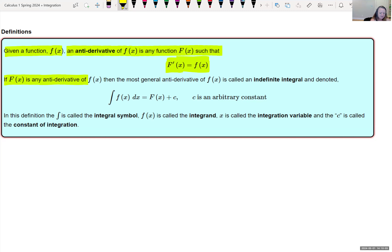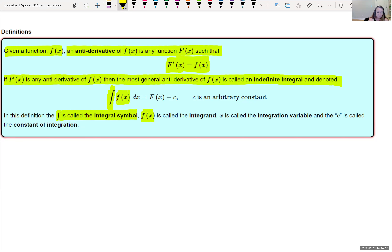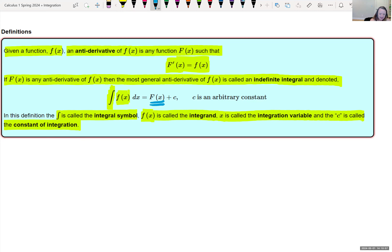If capital F of x is an antiderivative of f of x, then the most general antiderivative of f of x is called the indefinite integral, denoted by an elongated S-shape called the integral symbol. Inside the integration is our f of x. Our function is in terms of x, so x is called the integration variable, and C is called the constant of integration. When we take the antiderivative of little f of x, we get back capital F of x plus C, where C is some arbitrary constant.